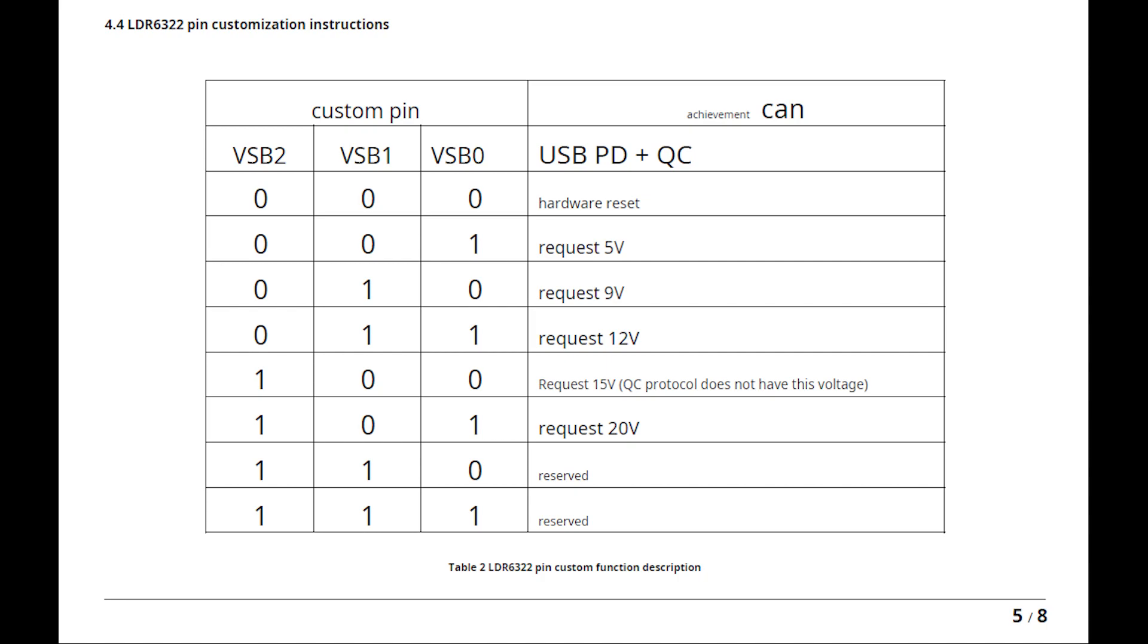The second difference is that the LDR6321 cannot actively request 5V if it's connected to an adapter which supports more than 5V—it will just request 9V on its lowest setting. So that difference alone meant I had to use the LDR6322, which can actively select 5V, because I also need that voltage level in my project.